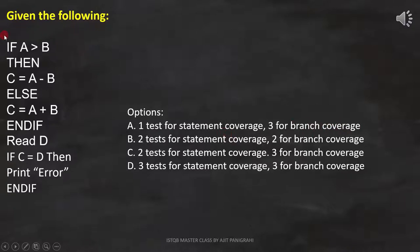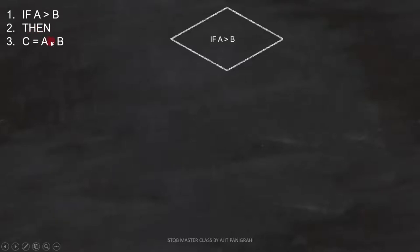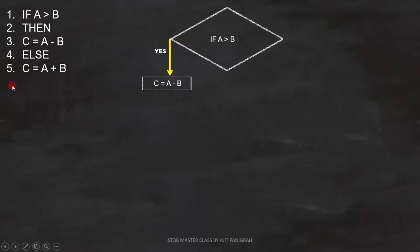To do that, let's first analyze the code and draw the flowchart. The first line is: if A is greater than B. Since this is a condition, we have to represent it like this. The second and third line is: then C equals A minus B. This will execute when the condition becomes true, so it will be placed like this in the flowchart.